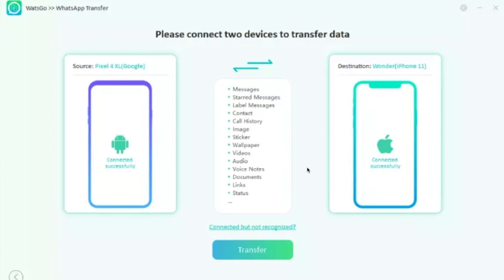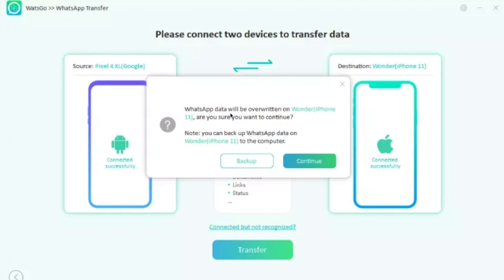Once both phones are connected, tap on 'Transfer.' A pop-up will appear saying your WhatsApp data will be overwritten on the new phone, and it asks whether you want to continue. If the new phone already has WhatsApp, tap 'Backup' if you still wish to back up the data from the new phone first. If the phone is brand new, you don't need to back up anything — tap 'Continue' if you don't wish to back up WhatsApp on the new phone.